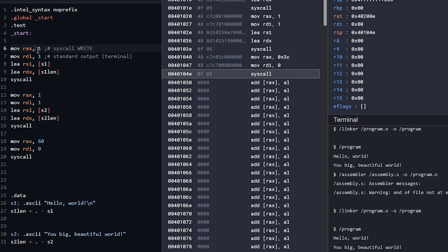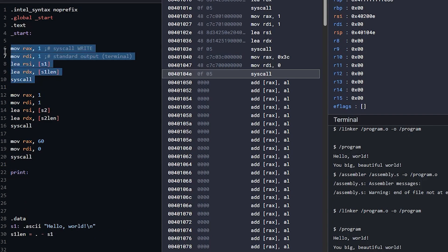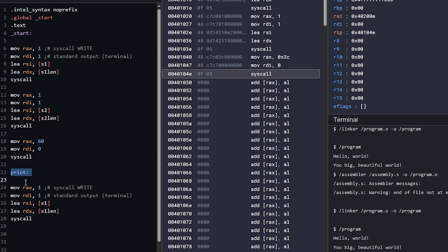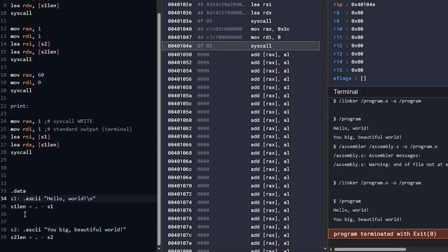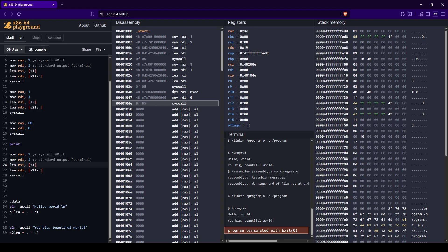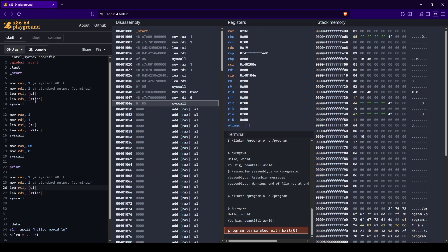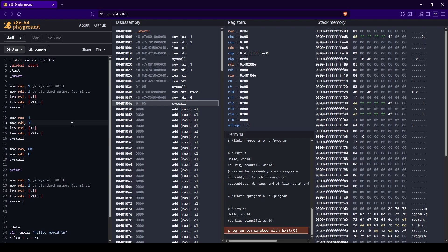Ultimately we want exit code zero because our program ended properly. This repetitive setup shows we really need a print function - ideally we'd call print twice passing s1 and s2 as arguments. In the next video we'll look at the jump instruction, which controls where the CPU loads code from and lets us jump to different functions. That's a really big step - after that we can build real programs, since right now we're stuck going straight down. Thanks for watching!